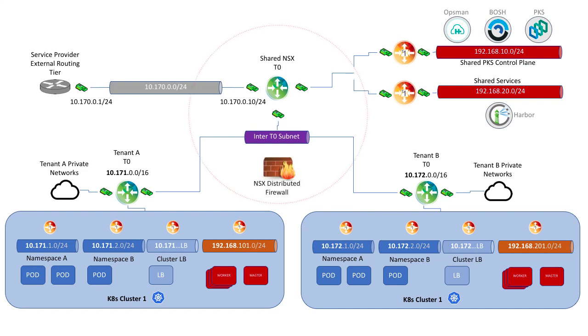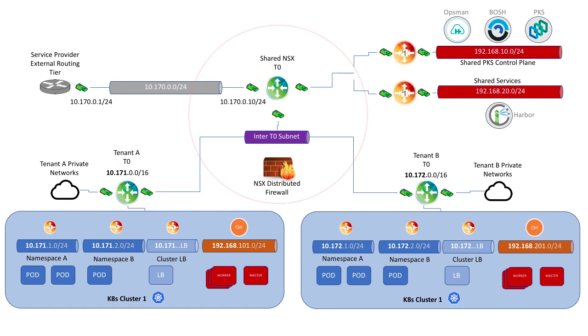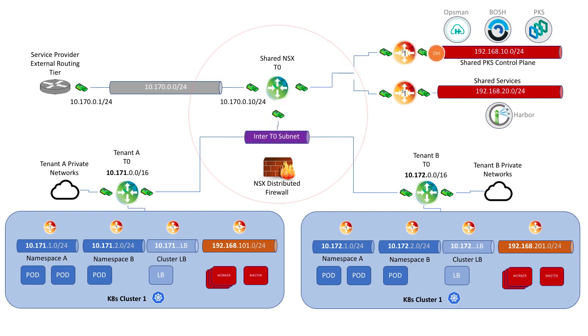Additionally, NSX-T BGP route filtering and distributed firewall policy ensure that clusters belonging to tenants are isolated from each other. This does allow, however, for requirements such as BOSH needing to manage nodes for each deployed cluster to traverse the shared T0 and access the shared PKS control plane.